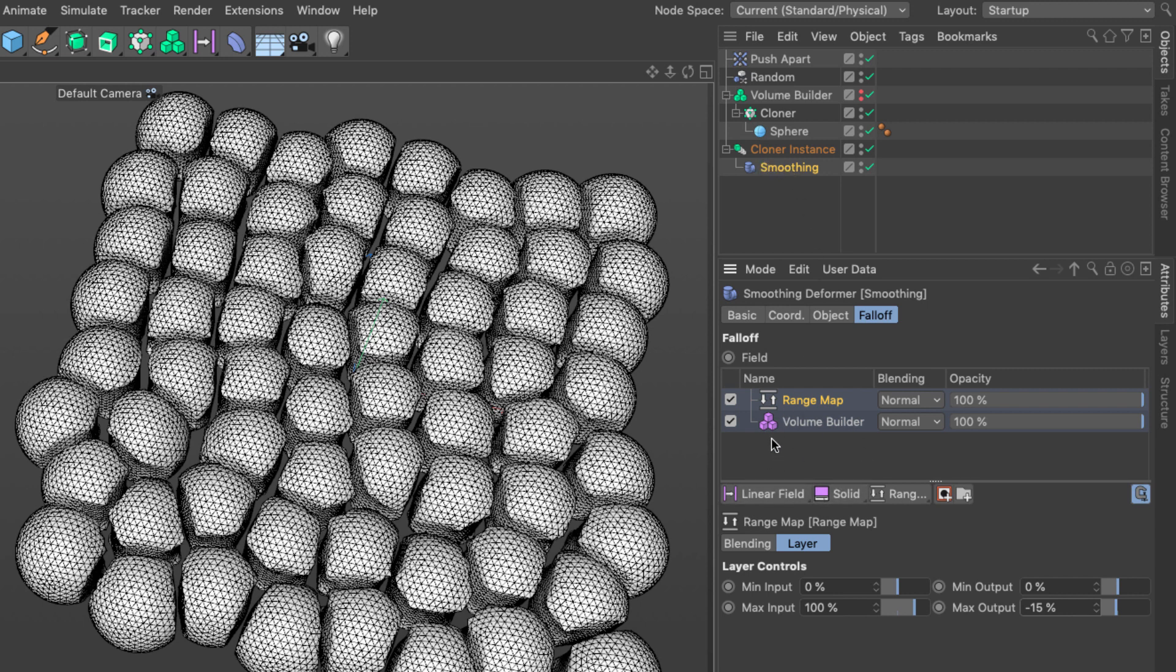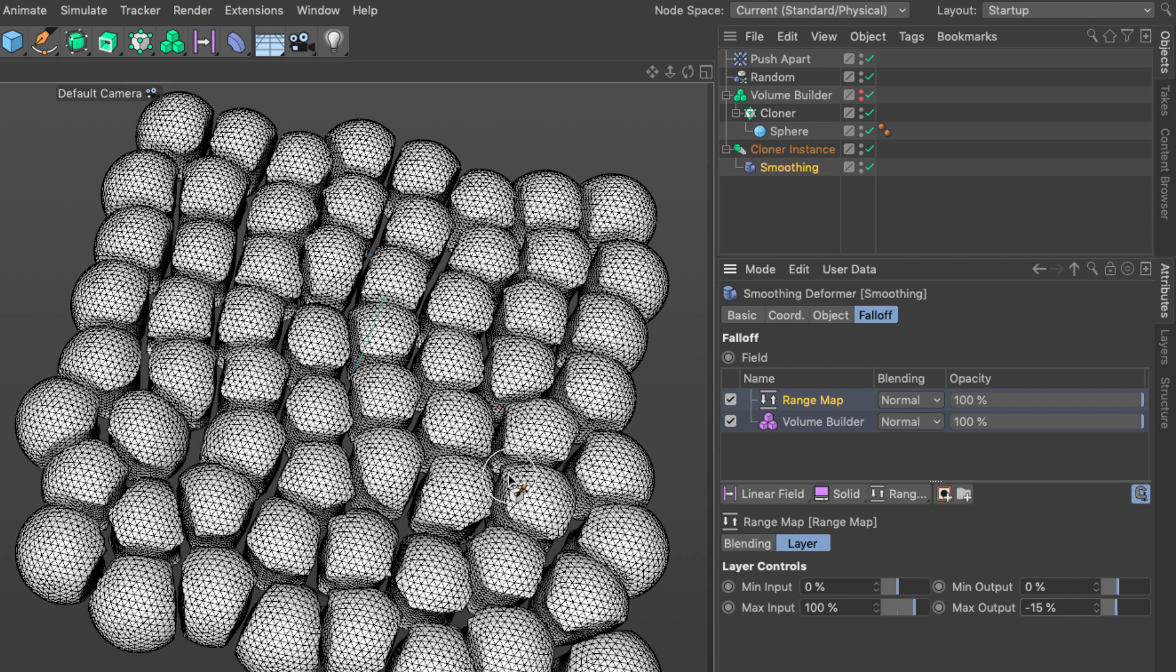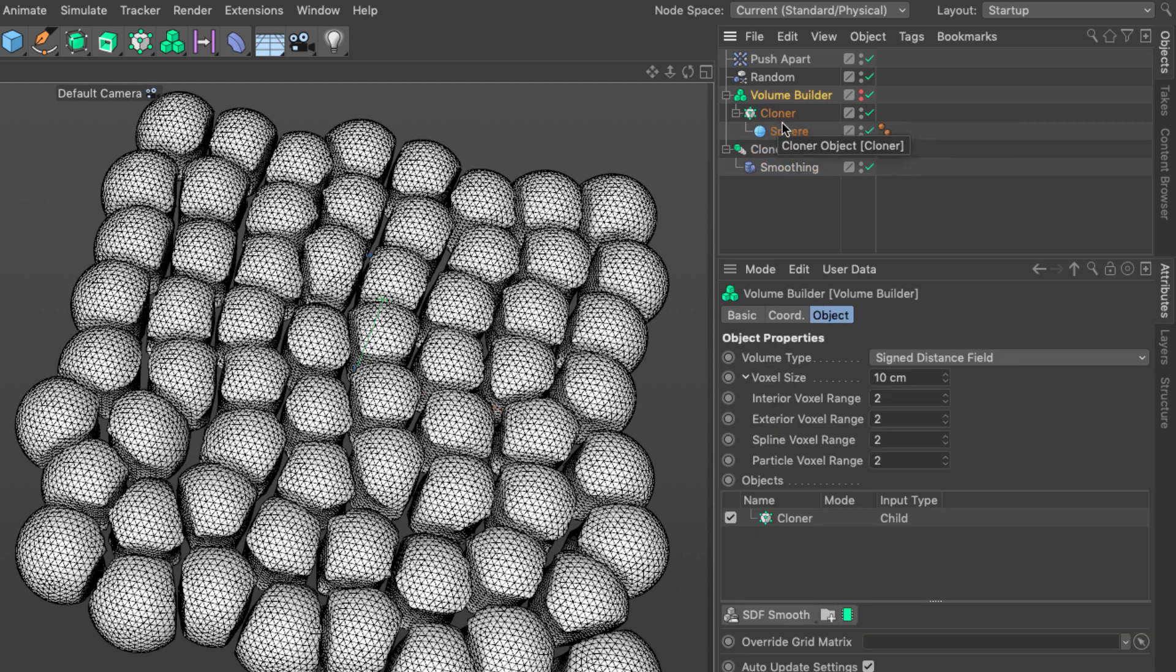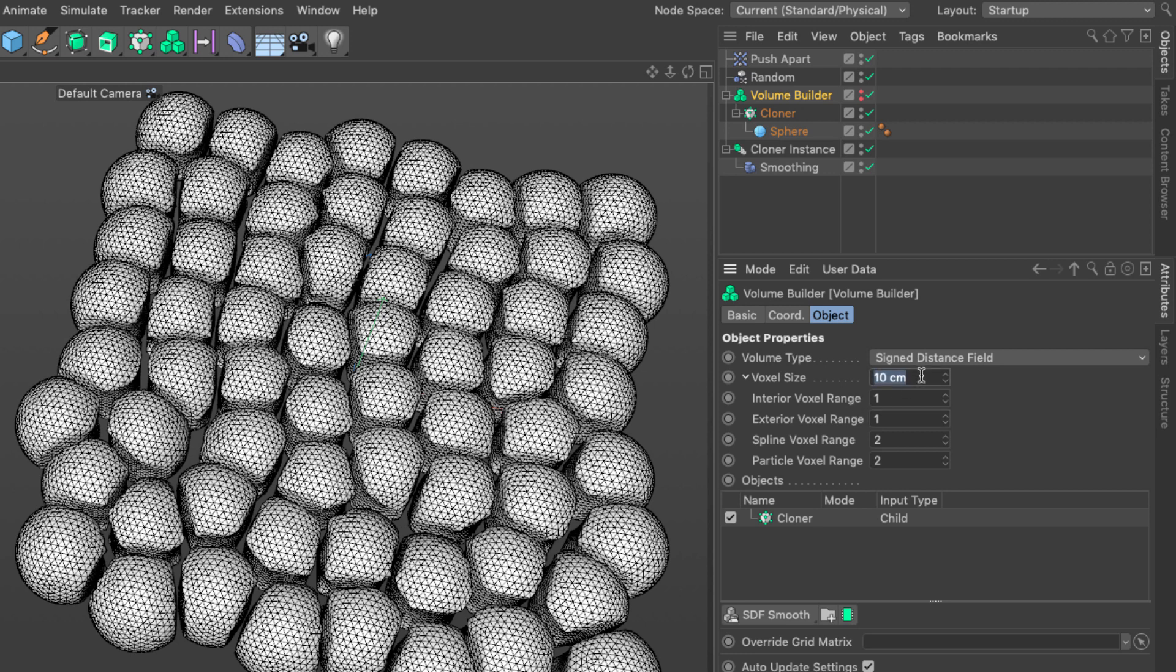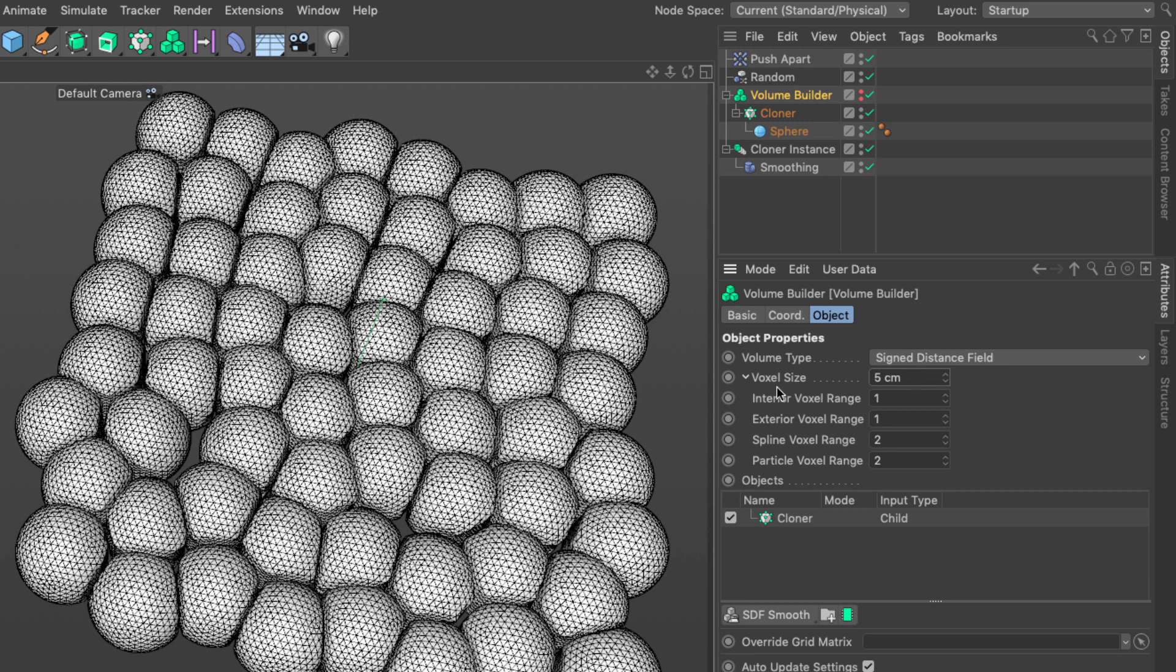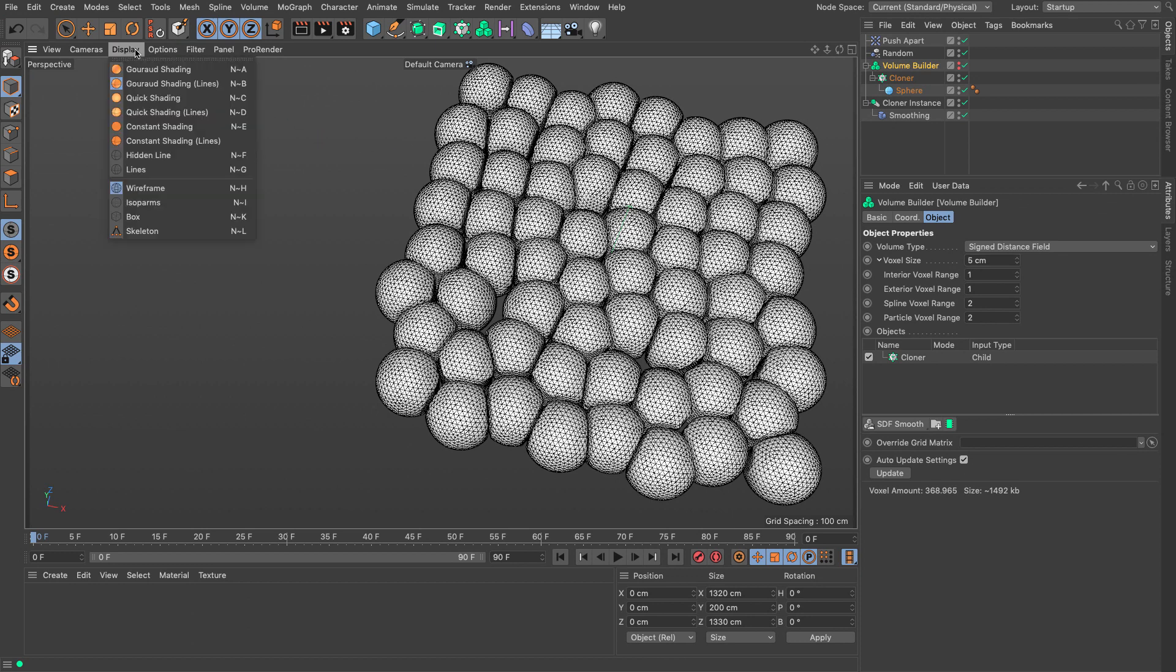You can change the max output number to affect how much of the masking gets propagated. But if you want to control the distances between these cells it's better if you go to the volume builder and change some parameters, for example the interior voxel range and exterior voxel range. And the voxel size. Because it's smaller, it allows for more detailed data to exist in our system and therefore drives the actual smoothing with higher accuracy.